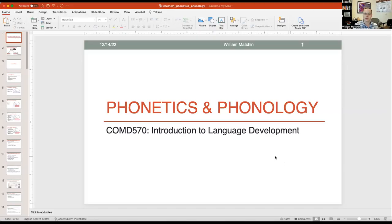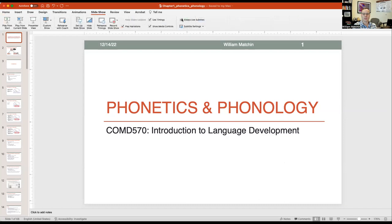This is a lecture that I'm delivering for a course. In the Mac version of PowerPoint, you've got the tab bar at the top — home, insert, draw, design, etc. If you go to Slideshow, there's a little checkbox all the way on the right called 'Always Use Subtitles.' I have now checked it — previously it was grayed out.